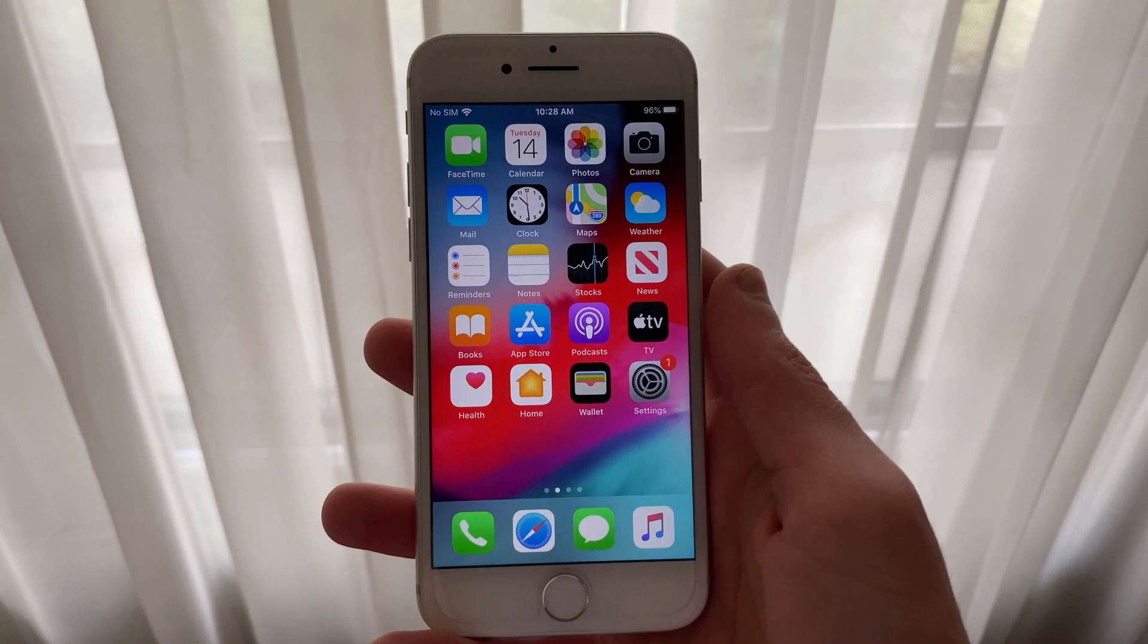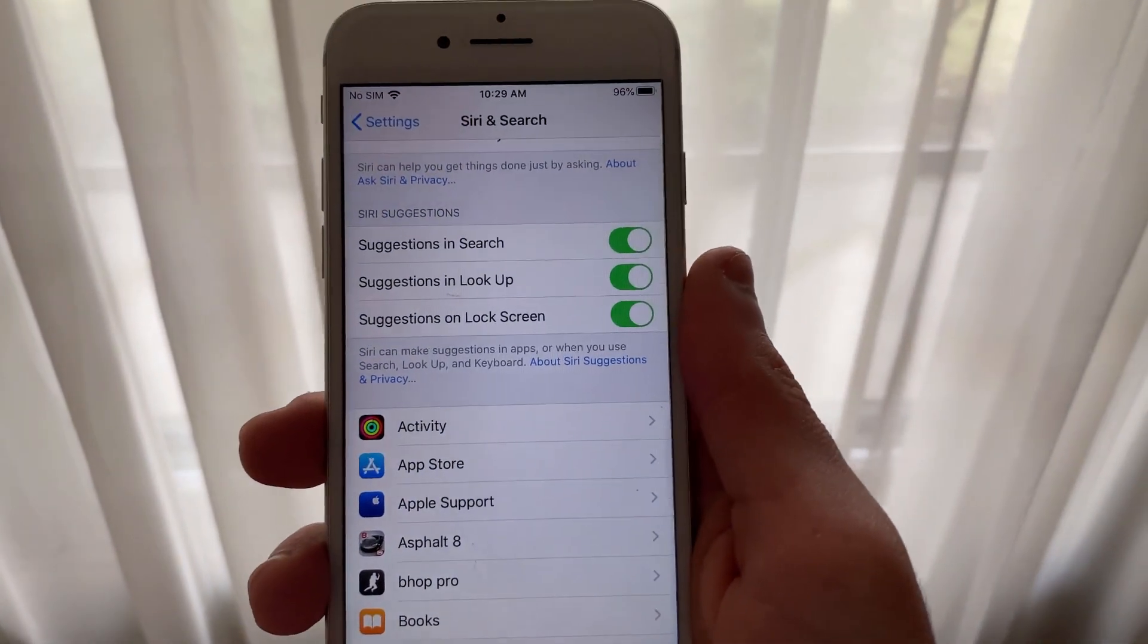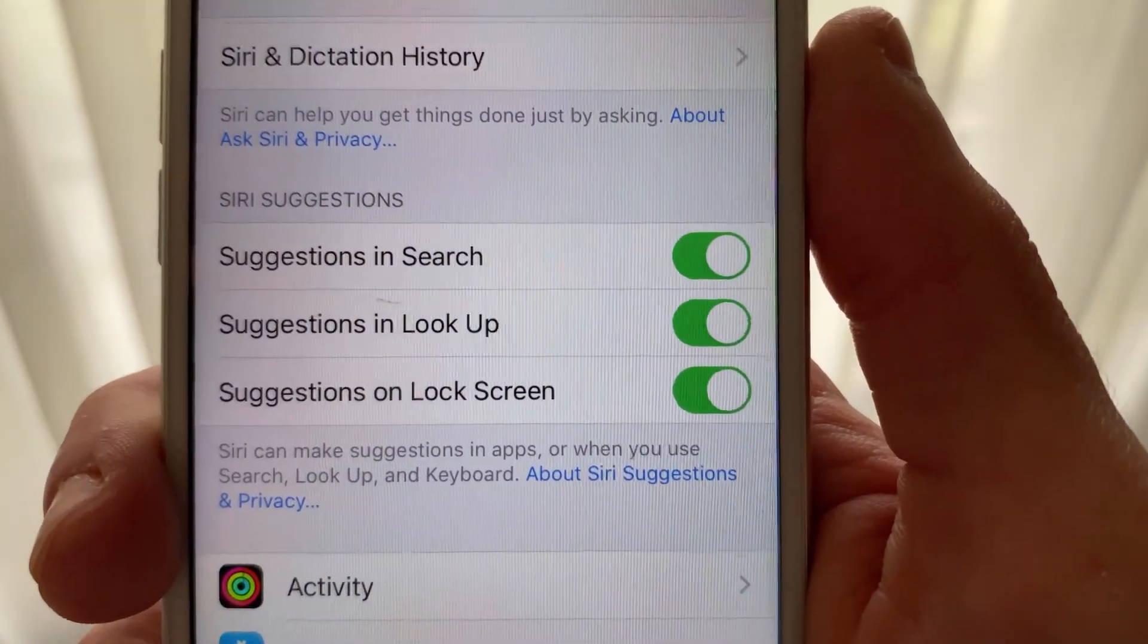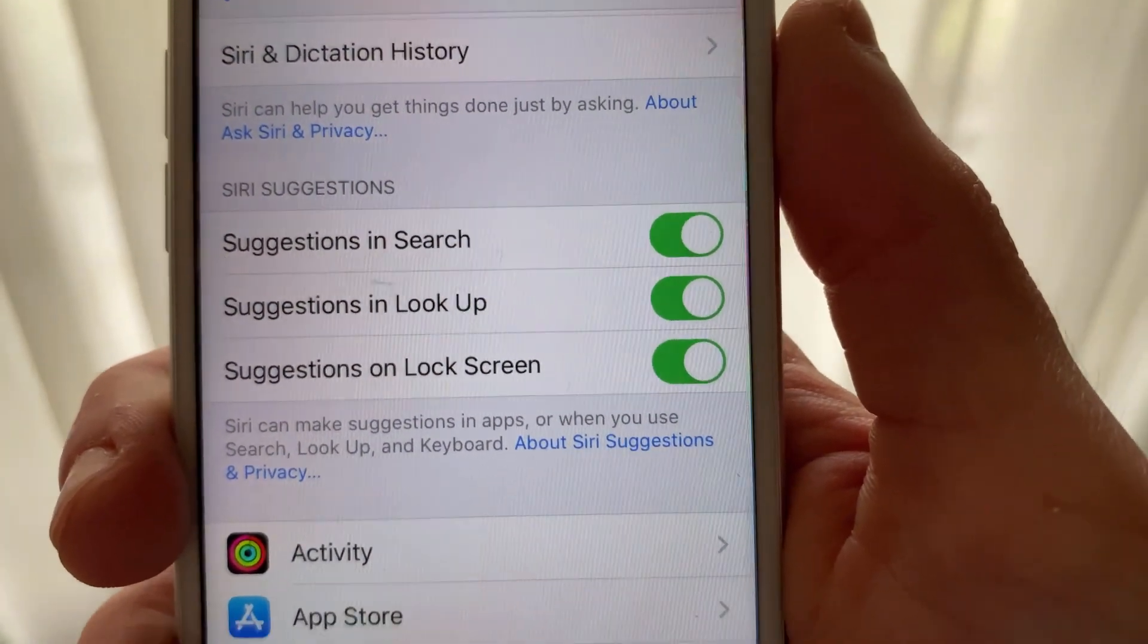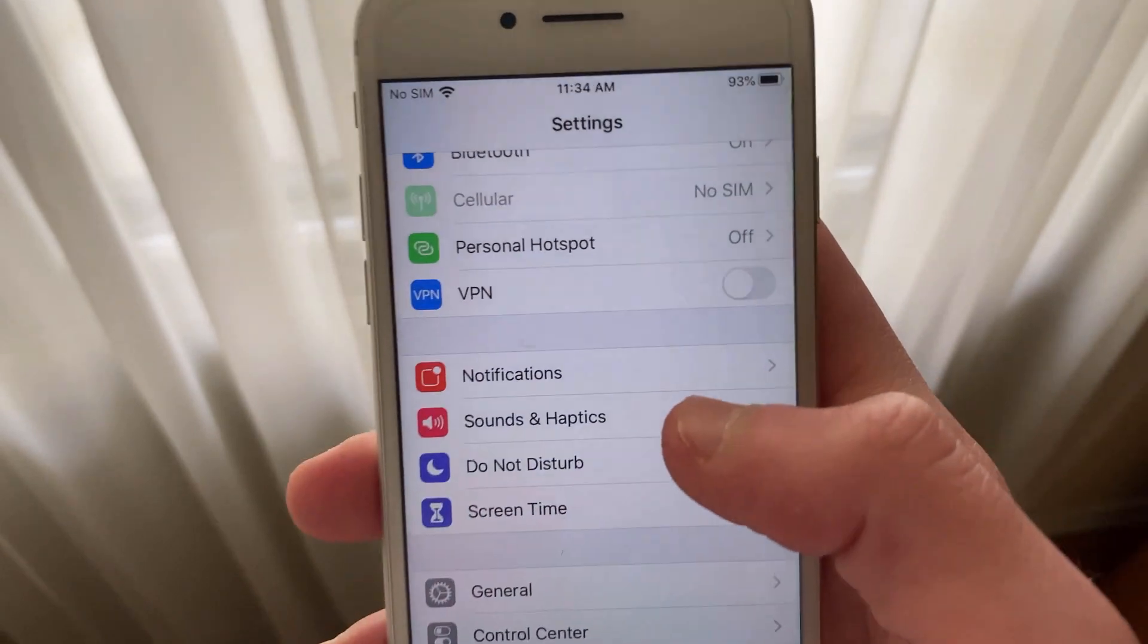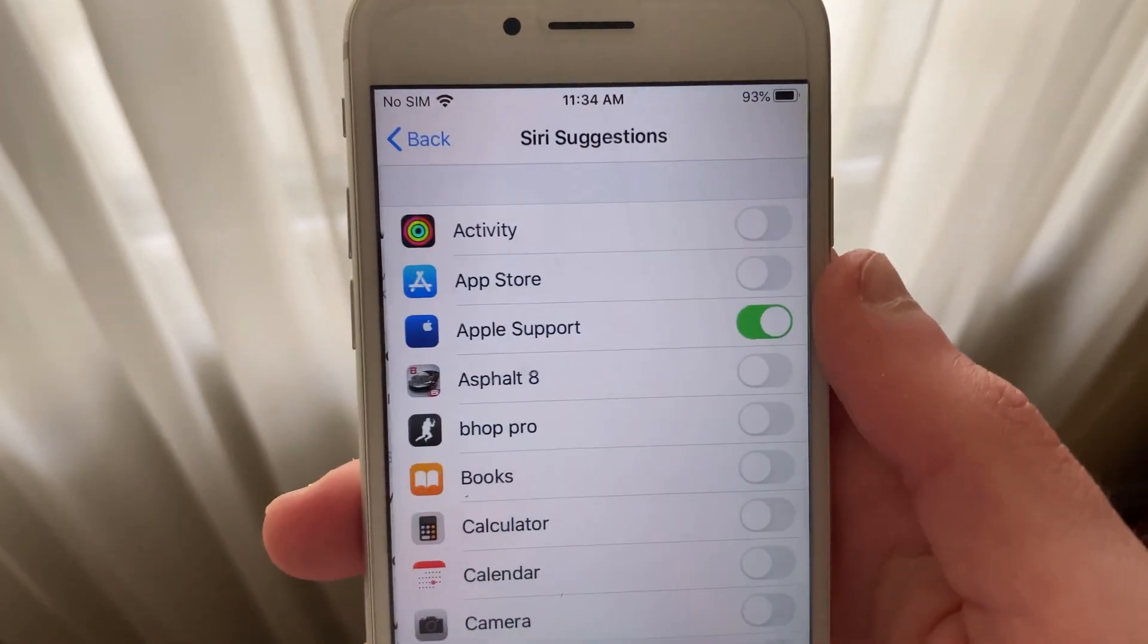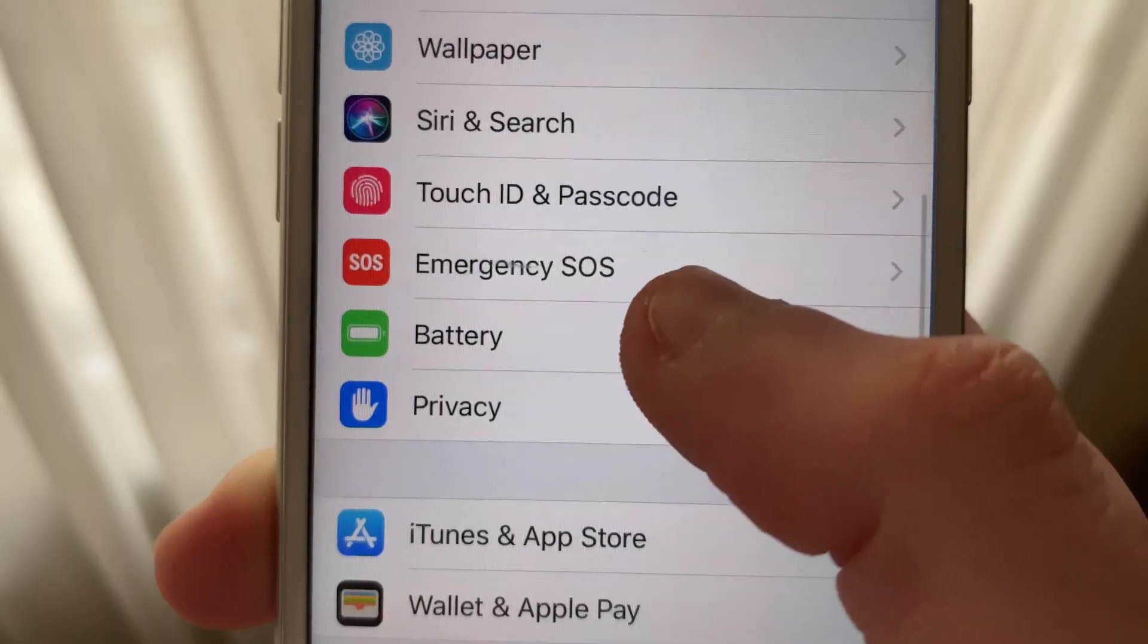Next up, we're going to head into Siri and Search. You'll scroll down and see a Siri Suggestions category. You can disable each app manually. This will also reduce background activity, saving battery life. If you go back to the main Settings page and scroll up and open the Notification Settings, you can select Siri Suggestions and disable all of those apps as well.